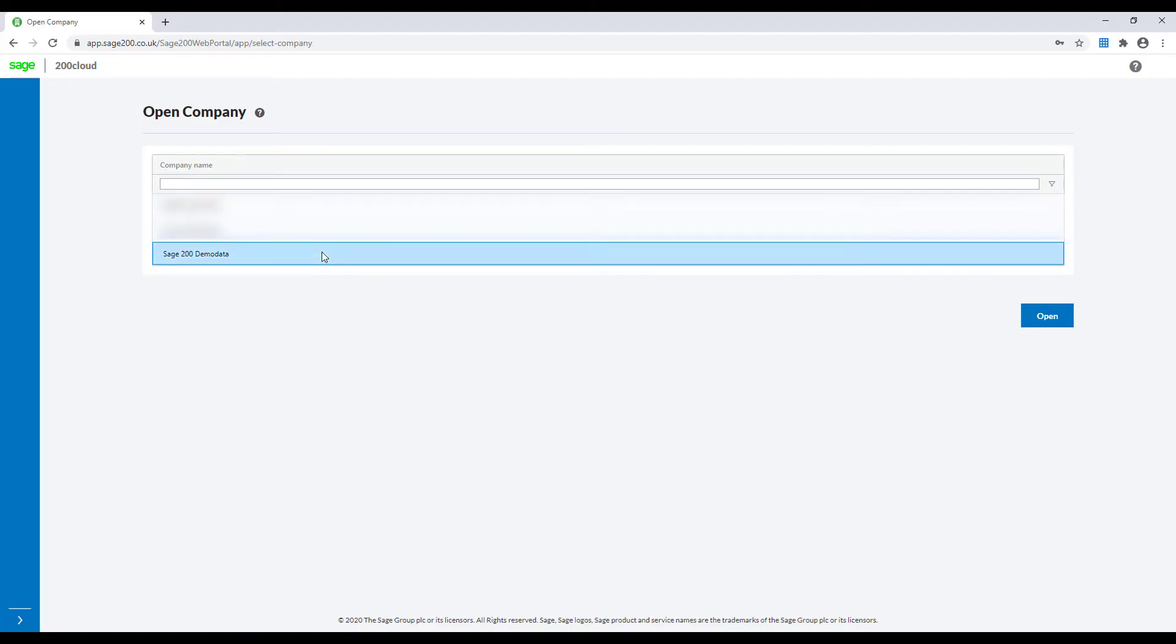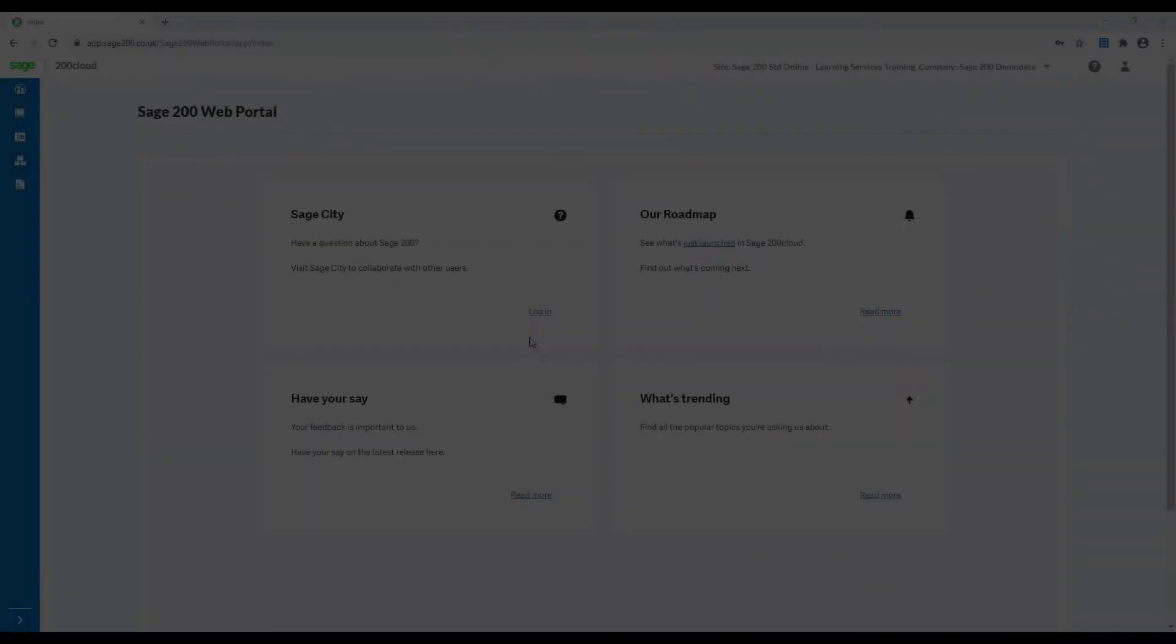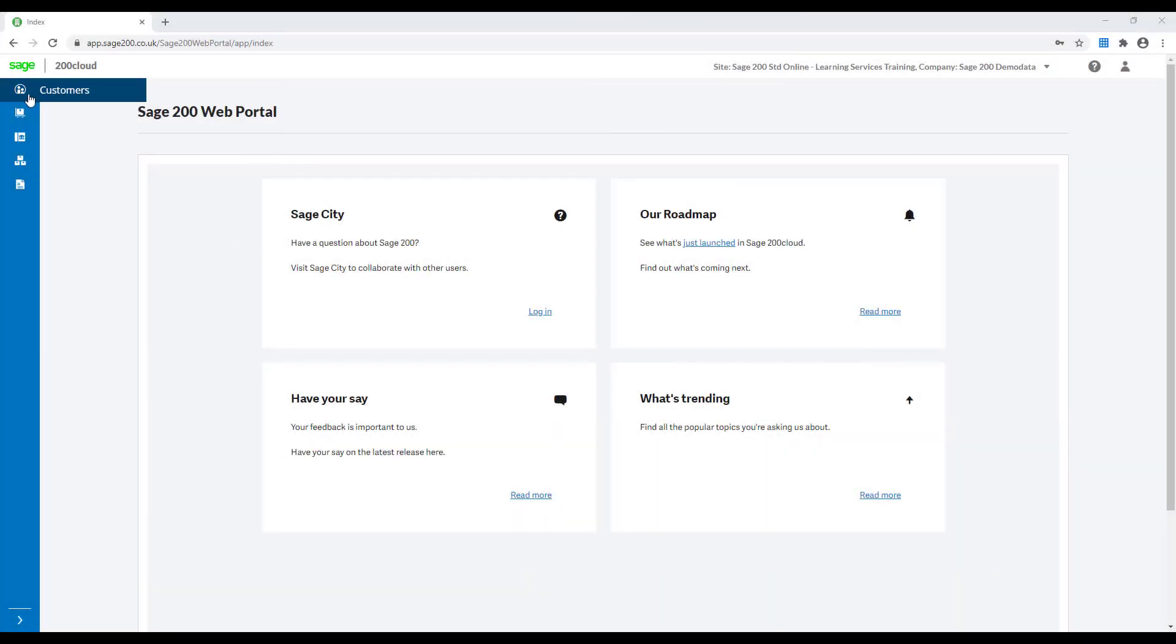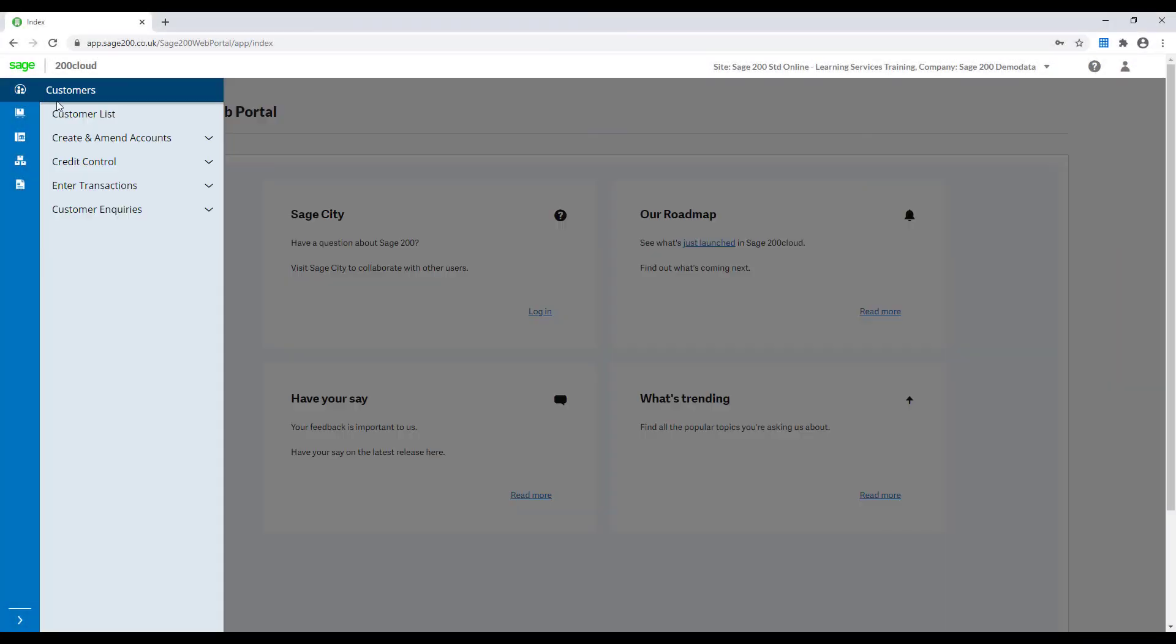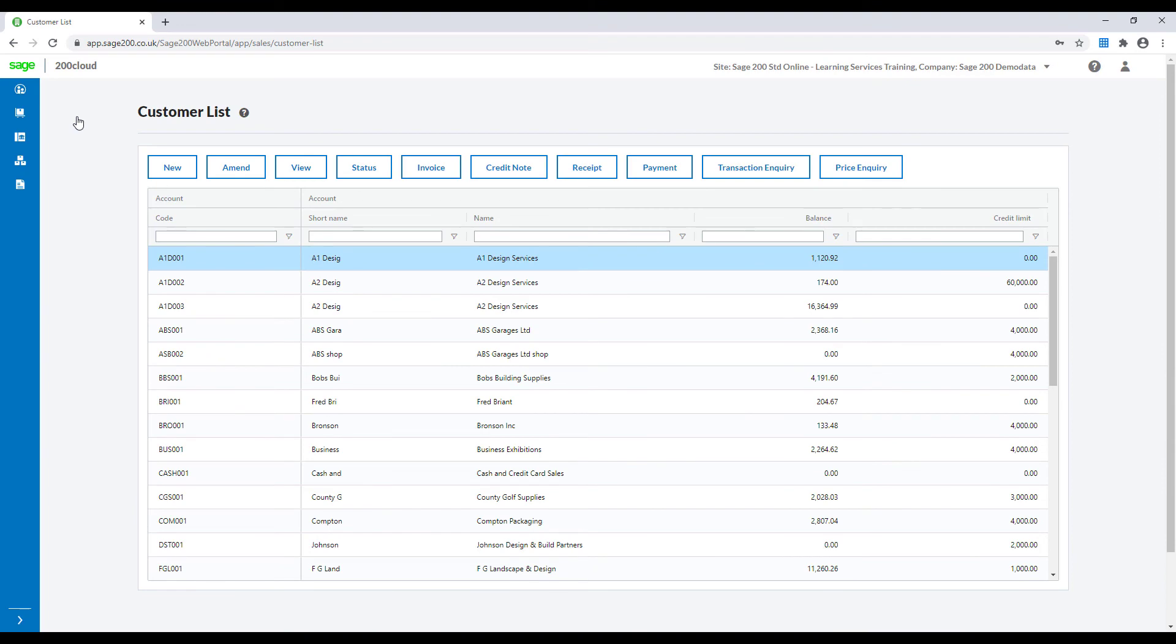Once here use your Sage ID to sign in and then select your company. The Sage 200 web portal is a really exciting addition to the program and is regularly being updated based on user feedback.